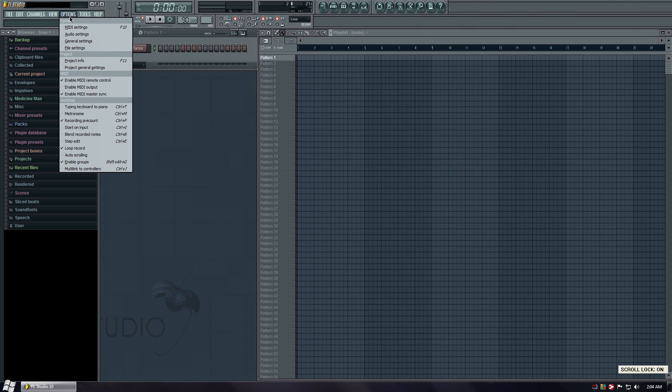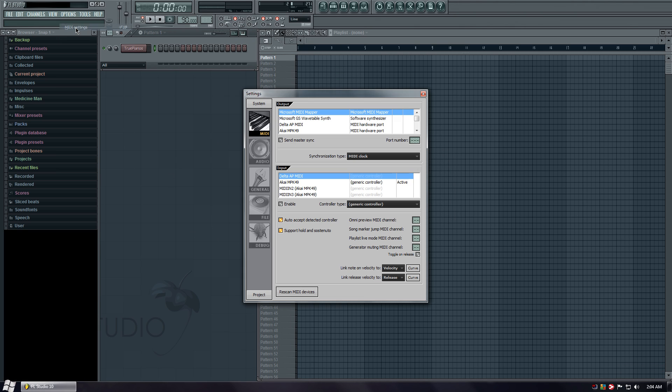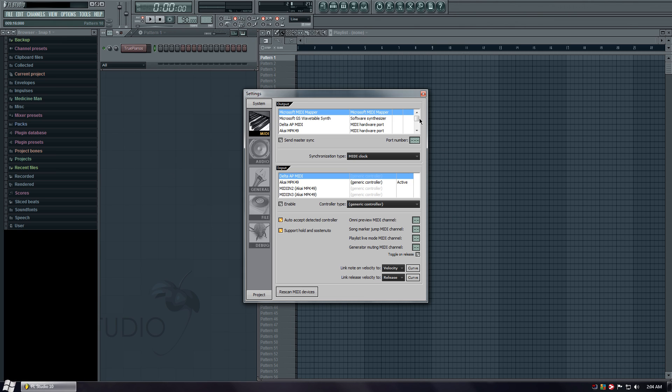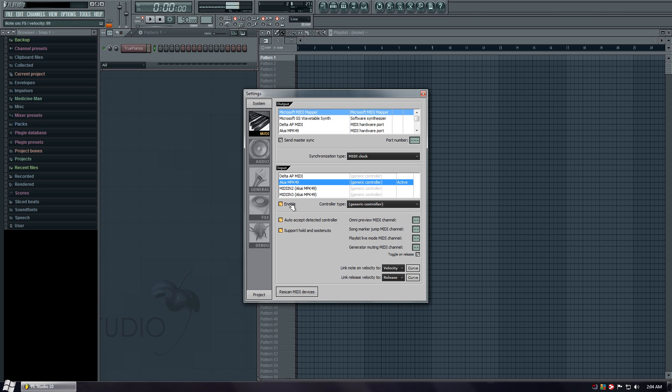Alright, go to options, MIDI settings. The output, that could be left alone. The input, select the MPK. Click enable. There it is. That simple. We done.